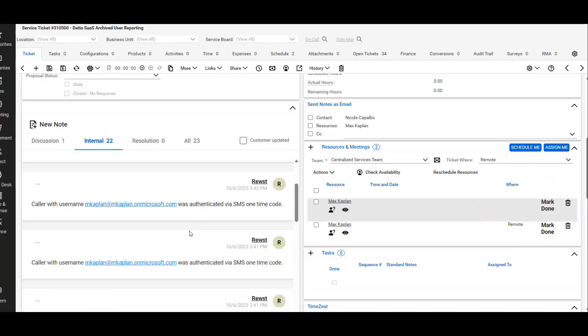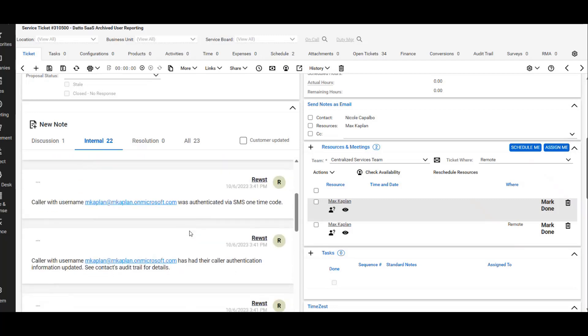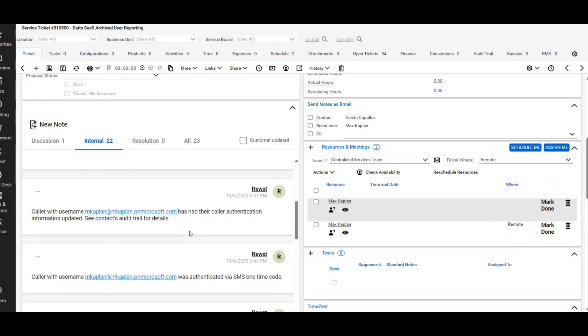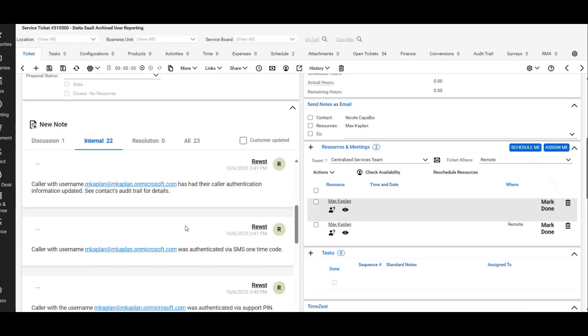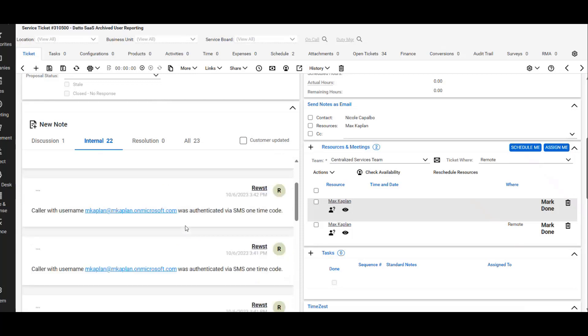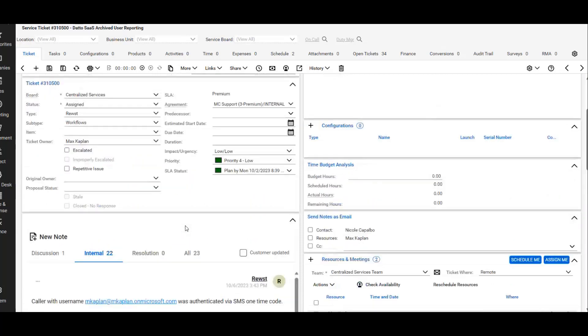And then it will also, if you end up updating the information through the form, it'll note that on the ticket as well. So it kind of keeps a whole record inside the ticket of everything that's happening inside the form.